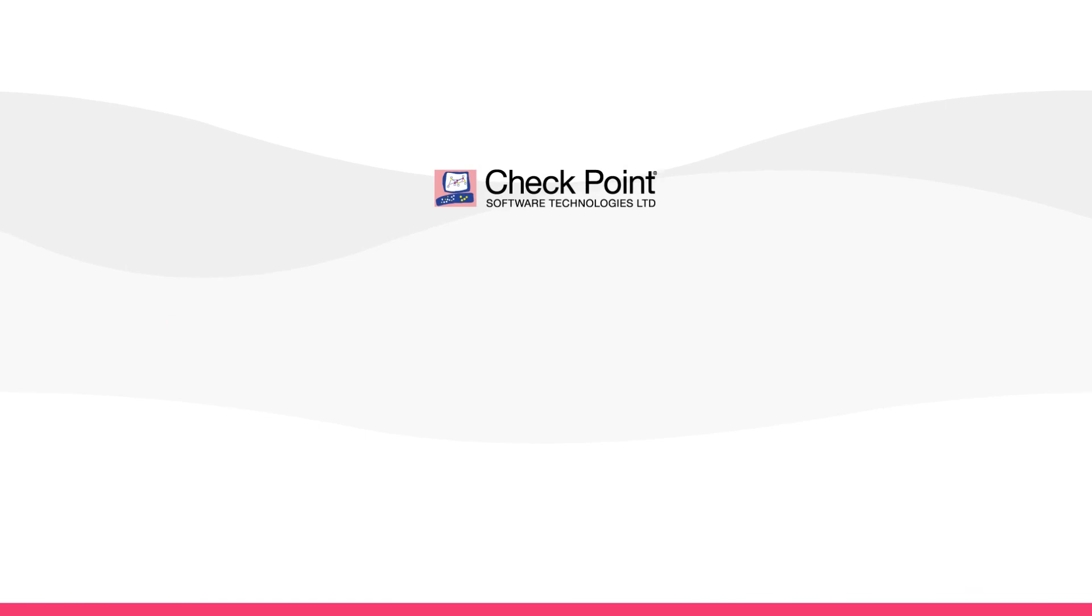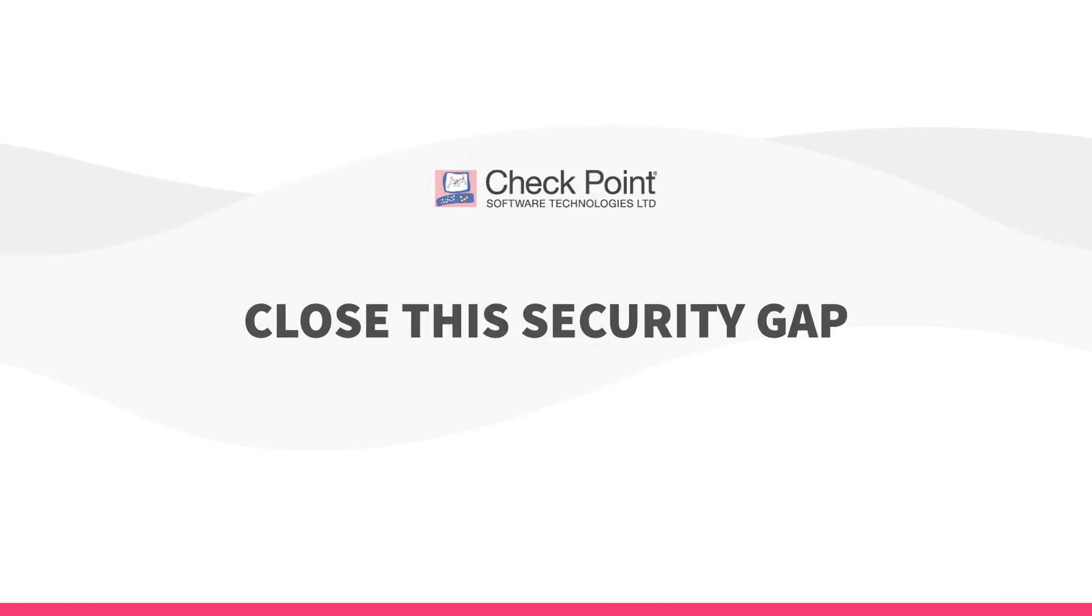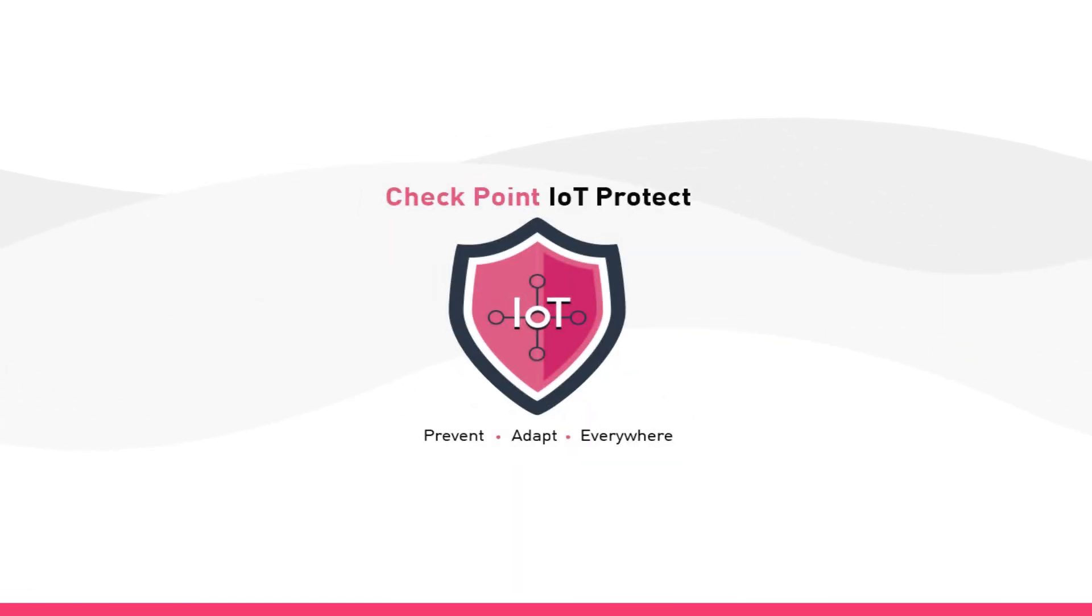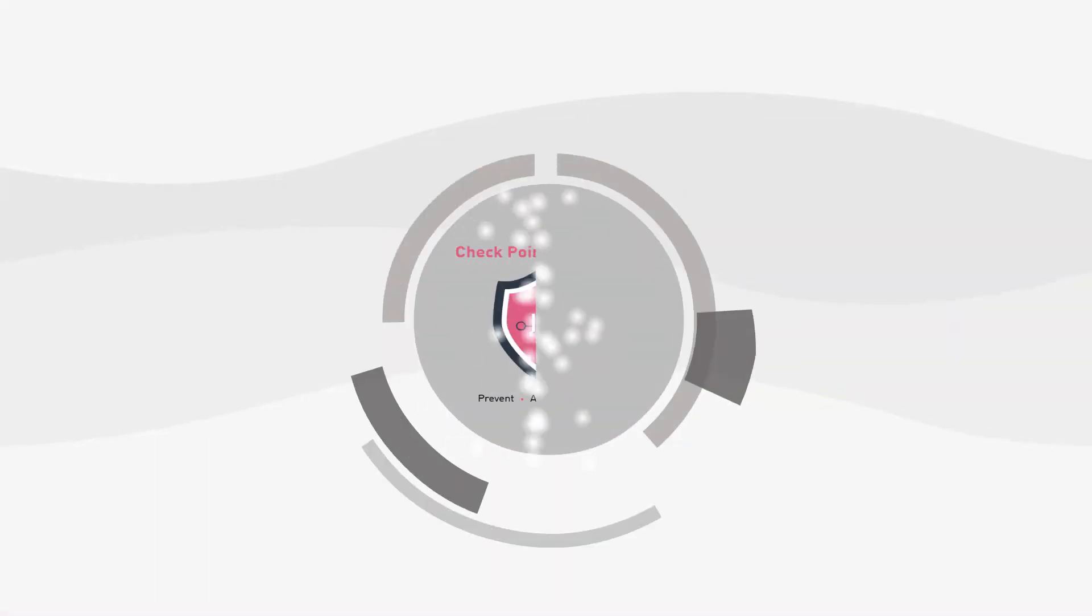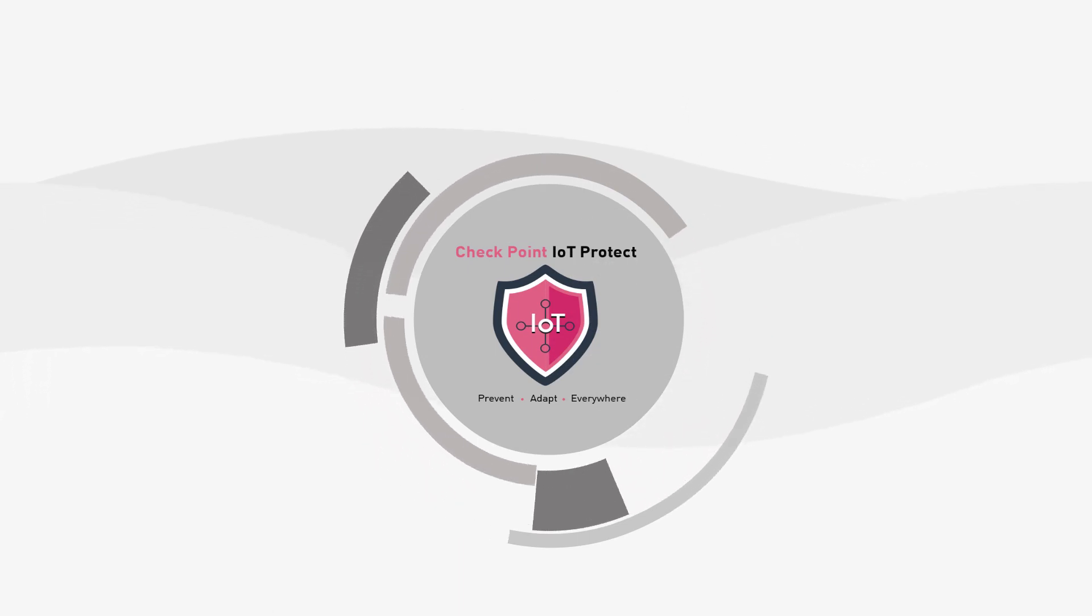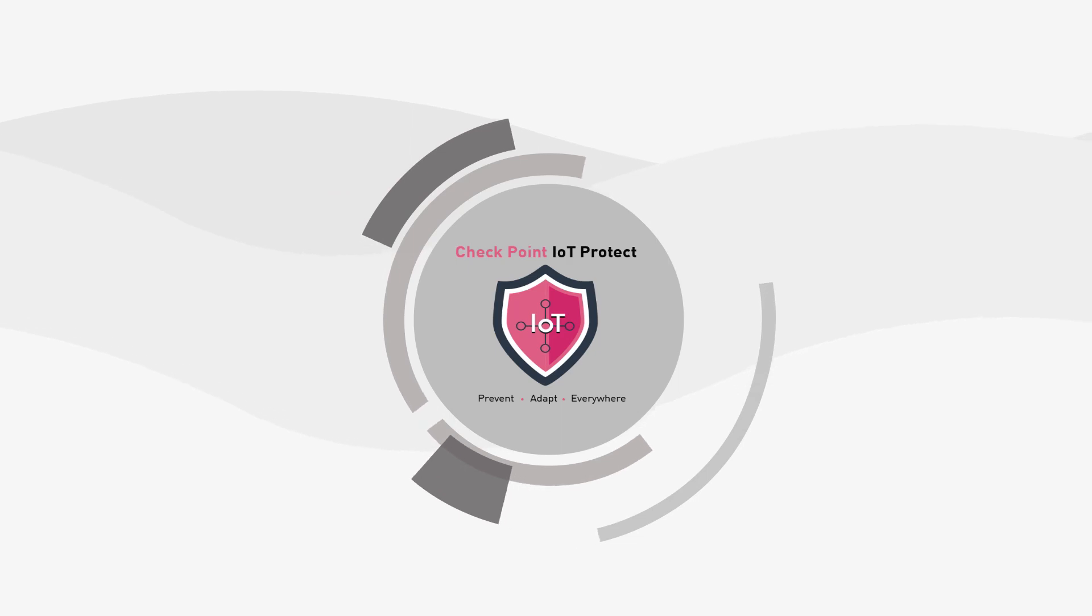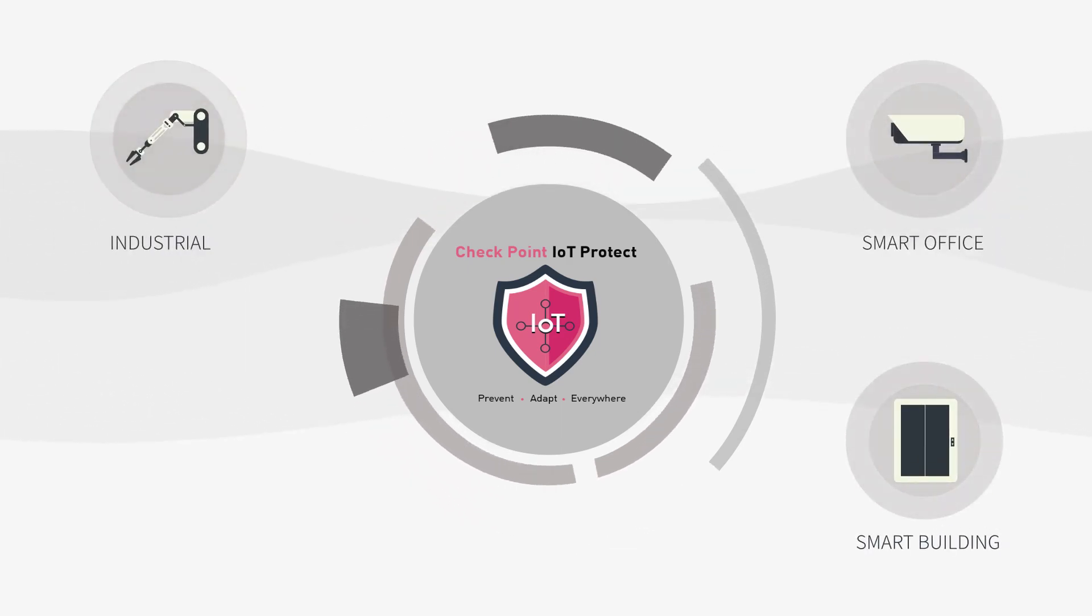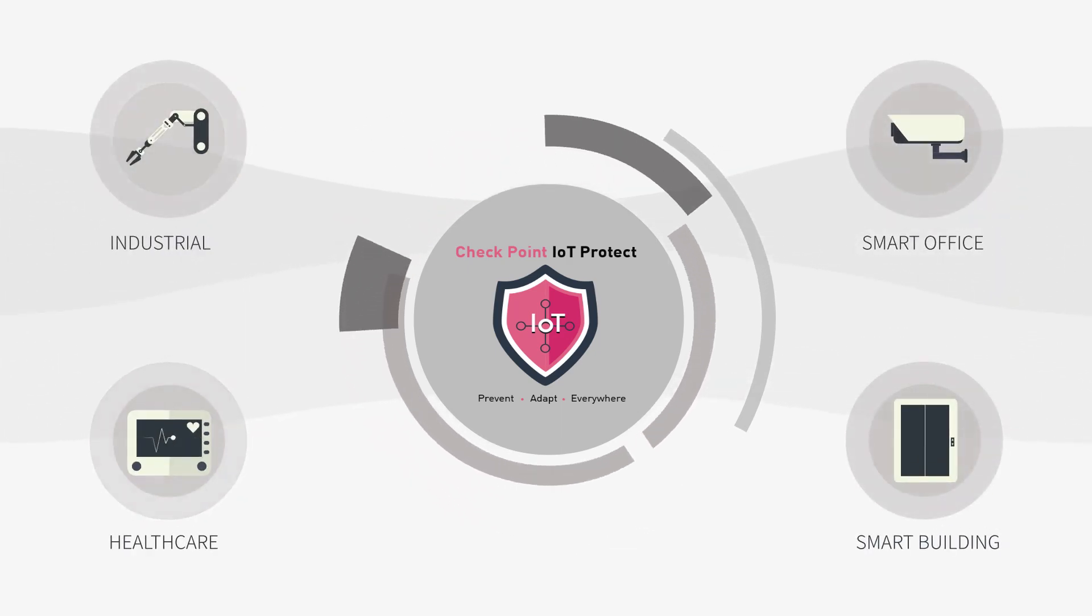Check Point enables you to close this security gap with IoT Protect. IoT Protect is the industry's most comprehensive cyber solution for different IoT environments, including smart office, smart building, industrial, and healthcare.